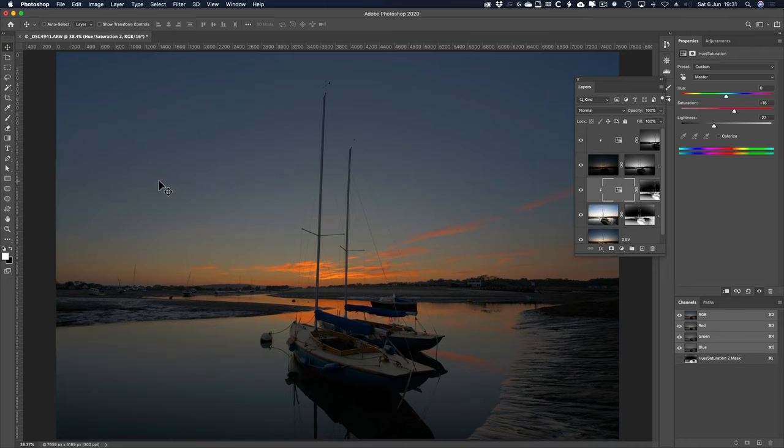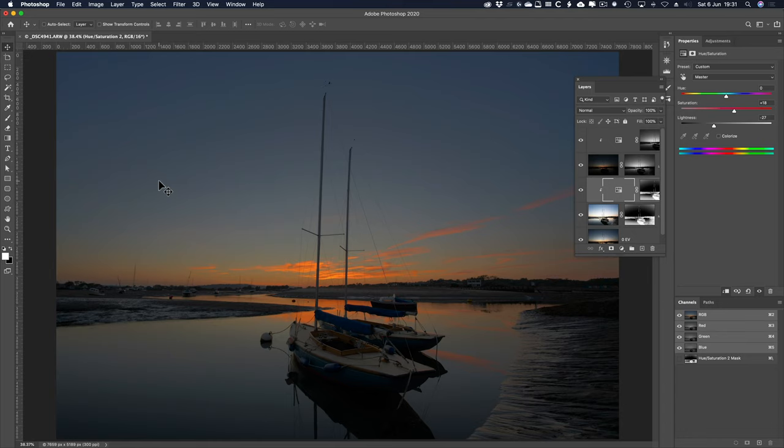Let's get rid of that crop overlay there. You've got the concept. That's how you use apply image to create luminosity masks. You can see the power. The more you do this, the more you'll experiment.